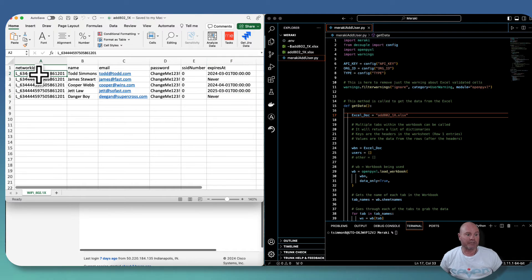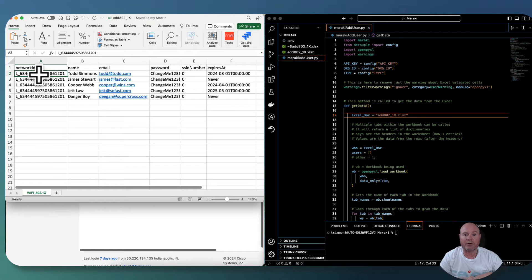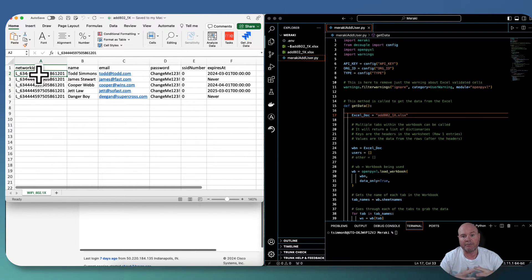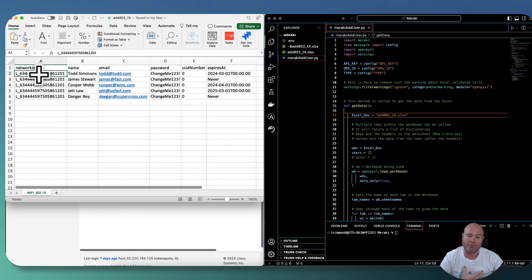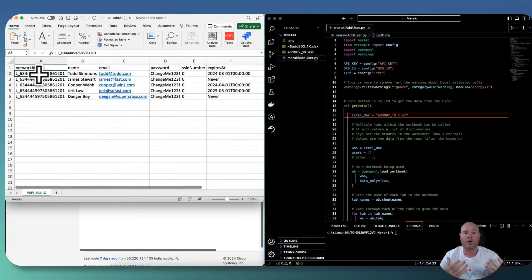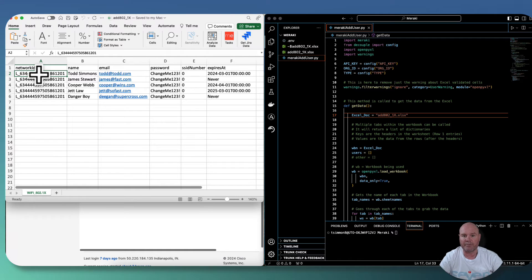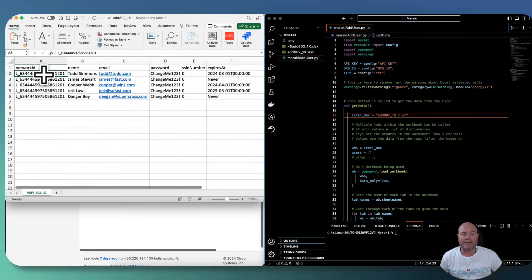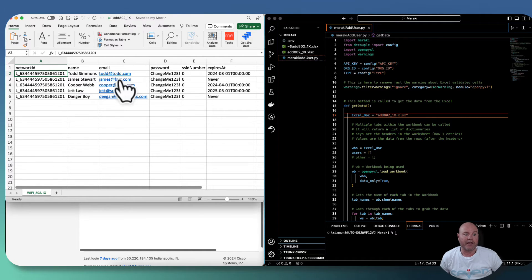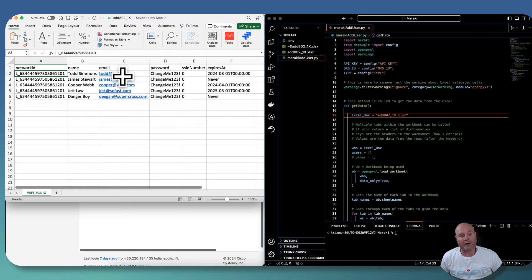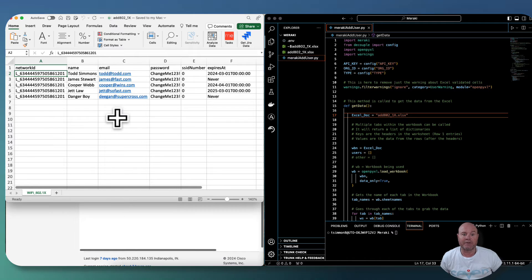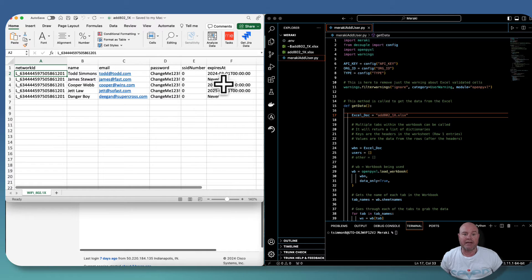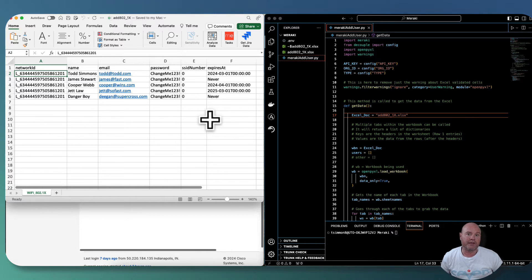So this is the information. It's pretty simple. This is the network ID. Once again, if you don't know how to get the network ID for the particular network that you're working on, I've done other Meraki videos that show you how to go get all of the networks for a particular organization or all of the organizations and networks for a particular API key. So you can watch those videos there. But network ID is just going to be the network that you want to add them to. And of course, just their name, their email. This is a requirement because this is going to be their login. What their password is going to be, the SSID number, and of course the expires at.